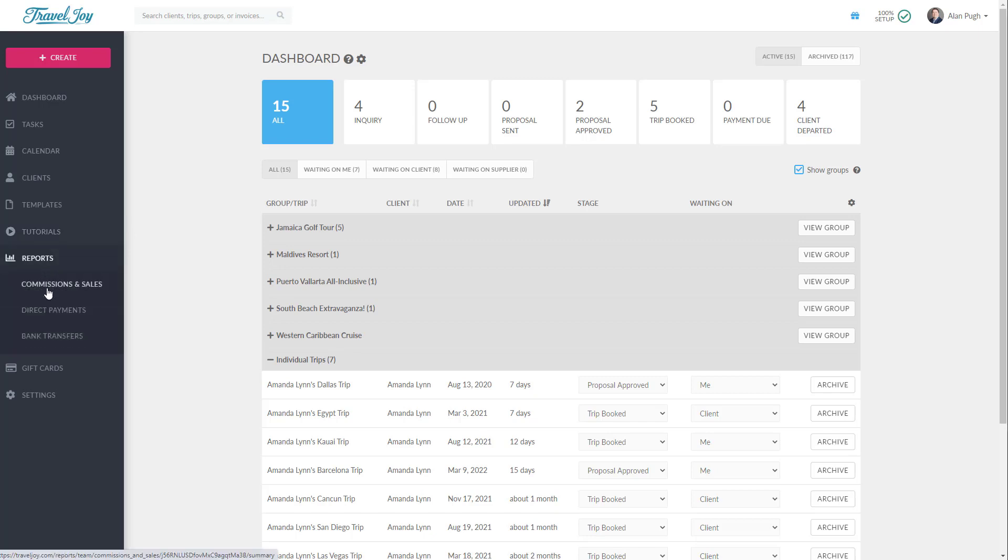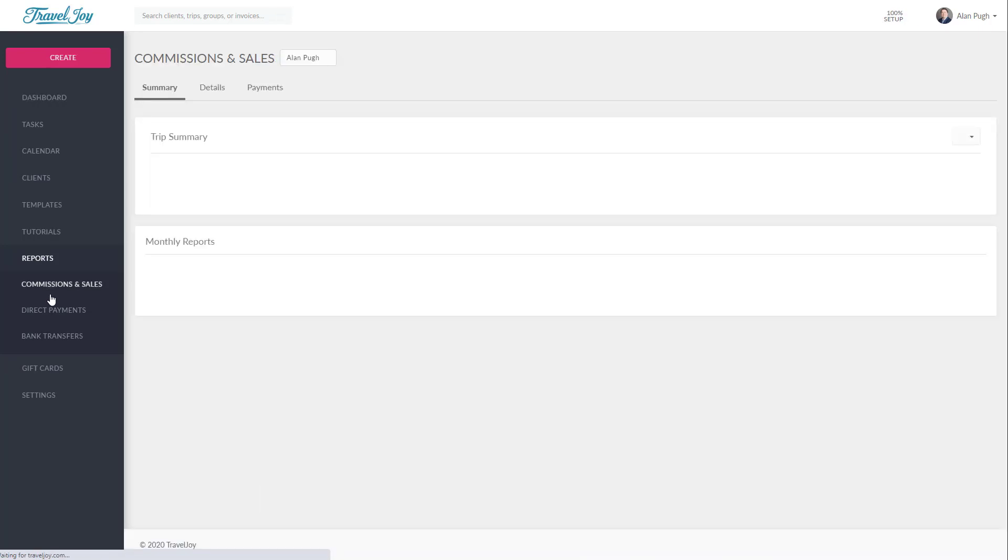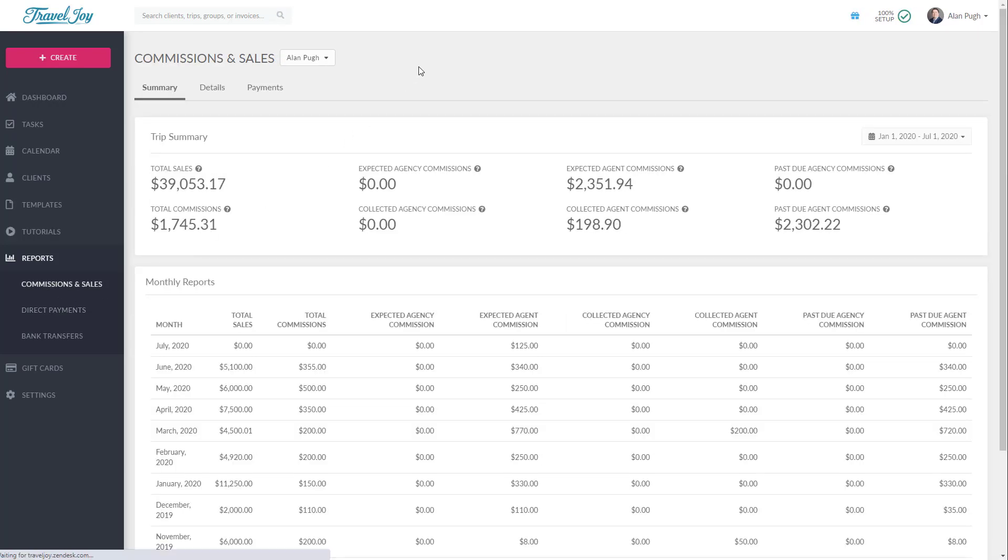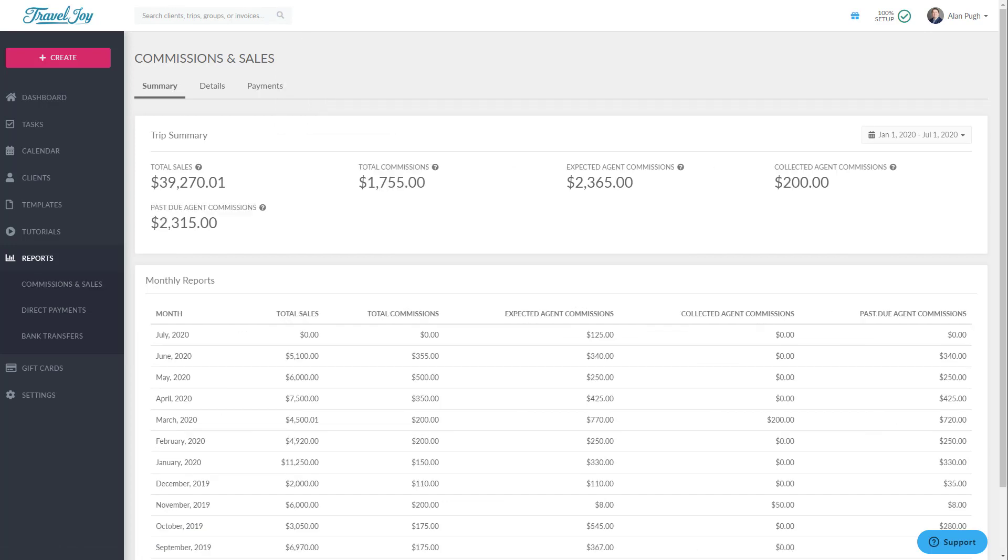The first page you'll see is your summary. If you're an agency owner, it will contain a bit more information, like this, but for most agents, it will be a little bit simpler, like this.